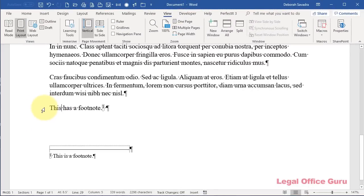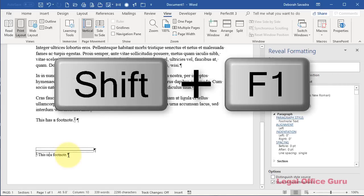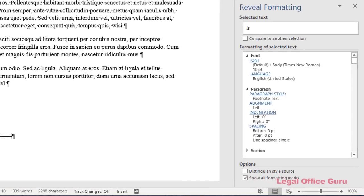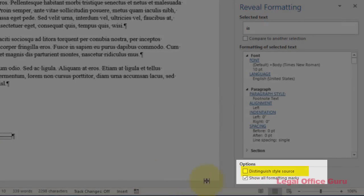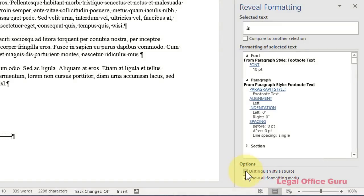If you need to tweak the settings of a particular style, first you have to figure out what style you're looking at. Word has a couple of different ways for you to do that, but to me the most straightforward is to use the Reveal Formatting pane. Just click your cursor into the piece of text you're curious about and press Shift+F1. That will bring up the Reveal Formatting pane on the right.